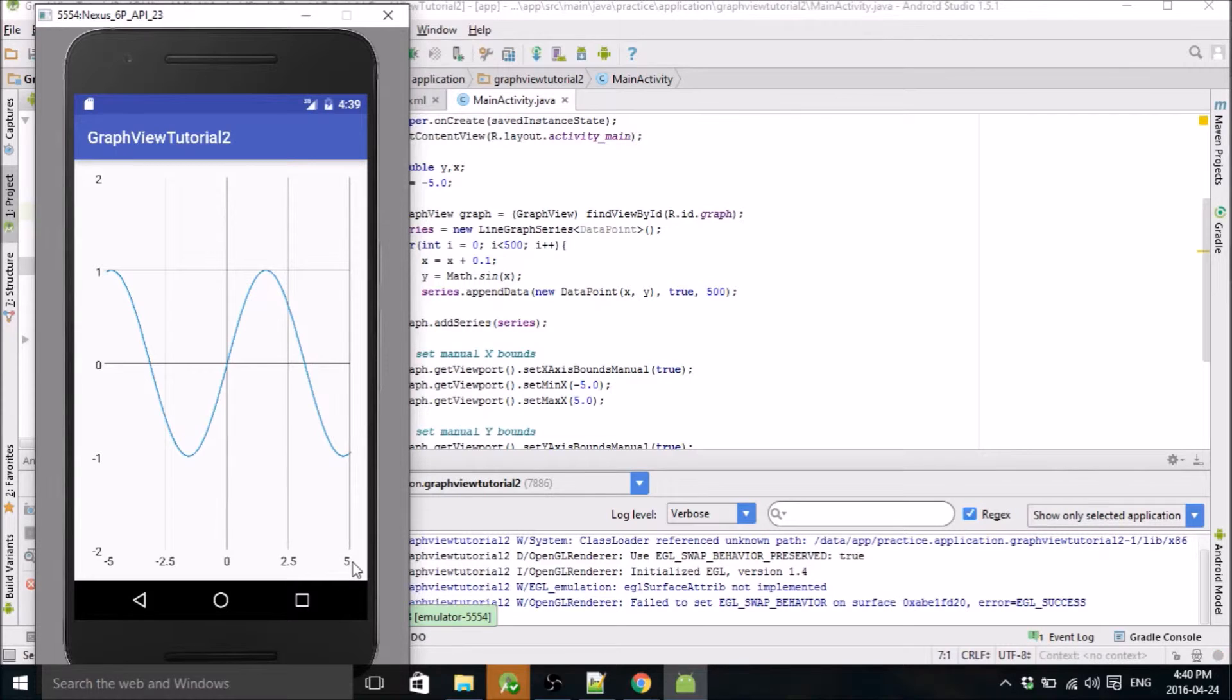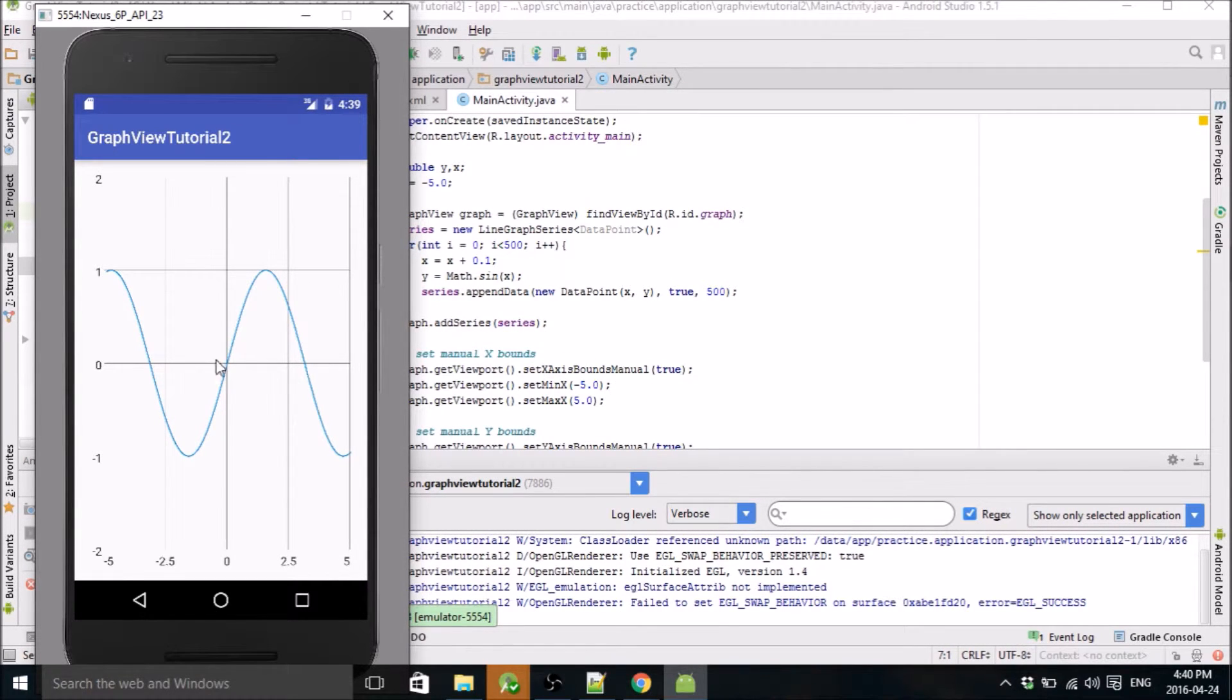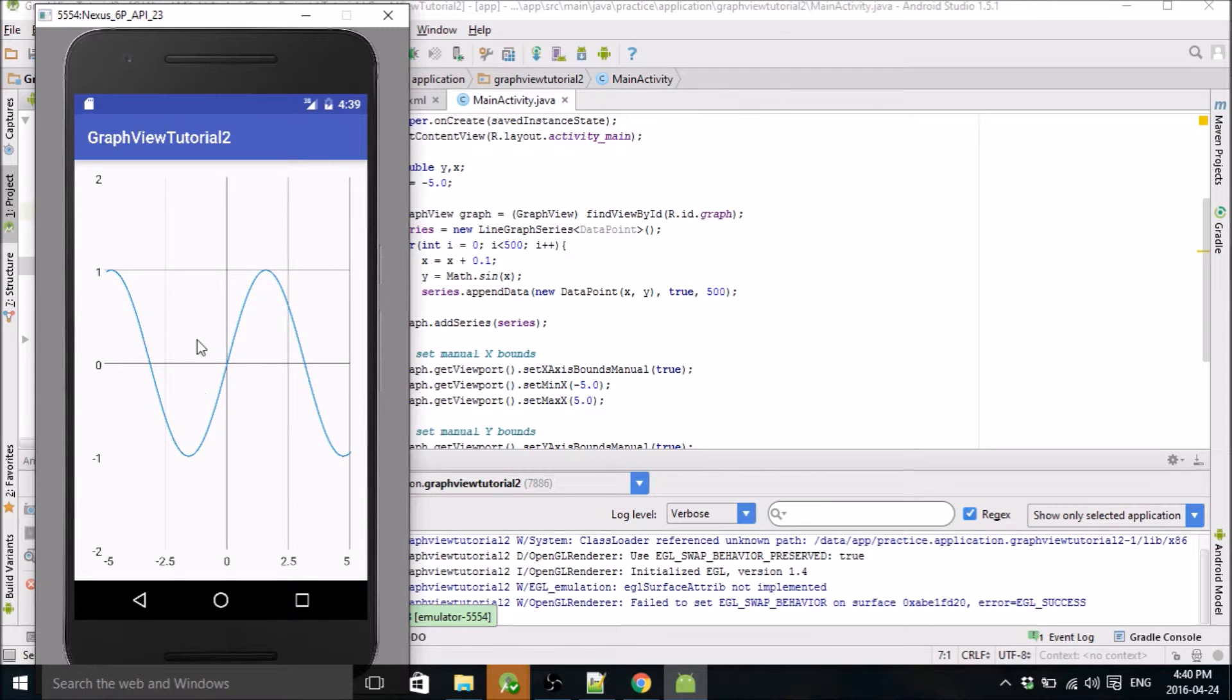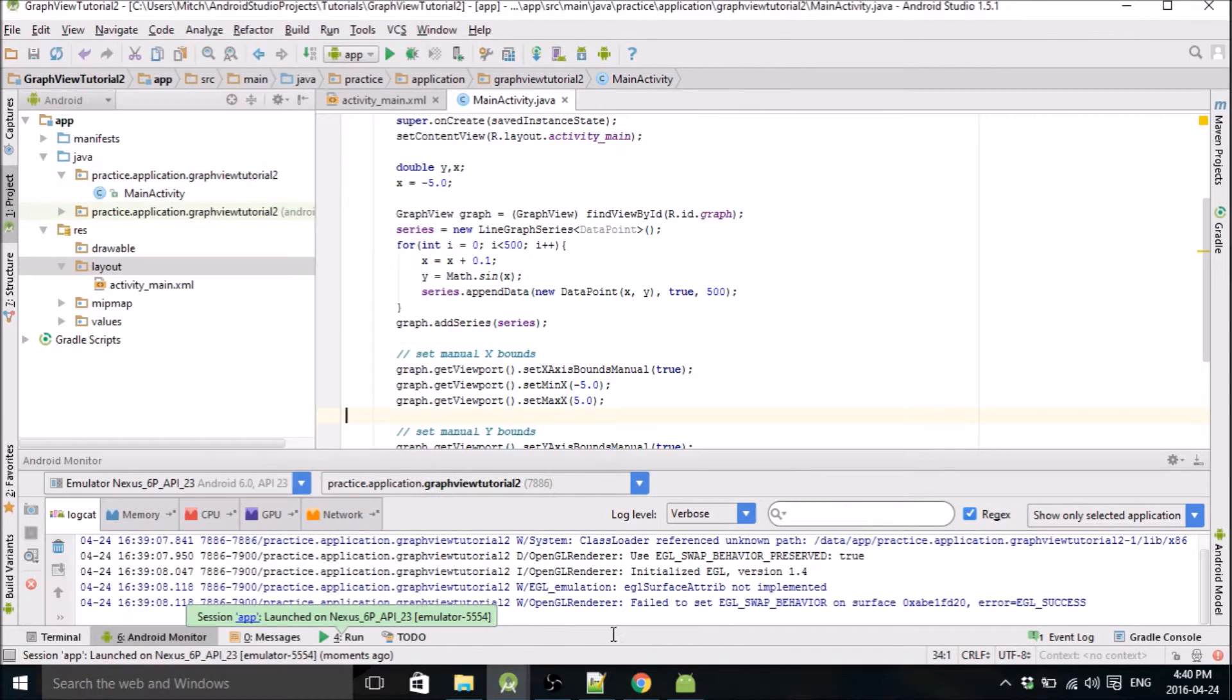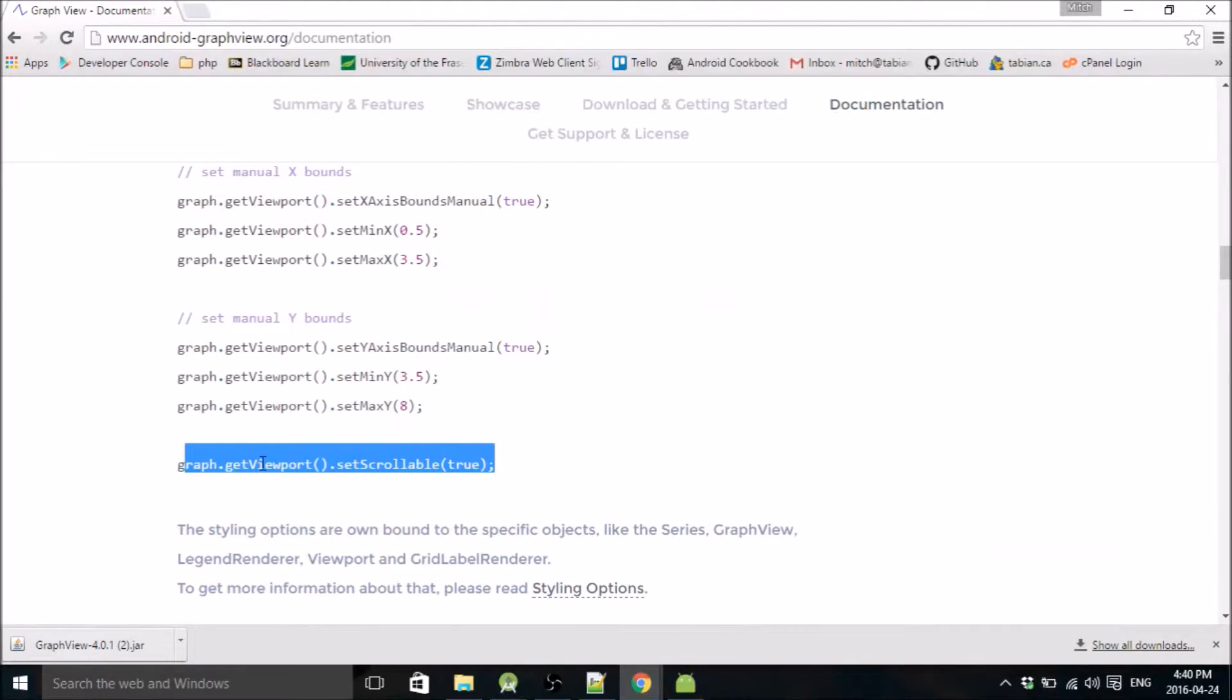Right now you'll notice if I click on here, I can't move the graph or anything. So that's what I was just looking at in the documentation here.